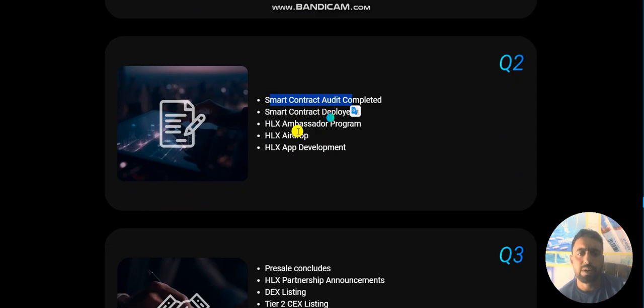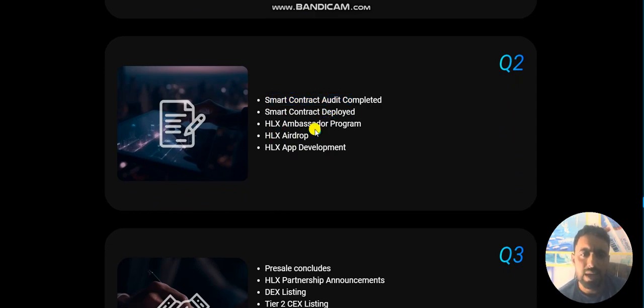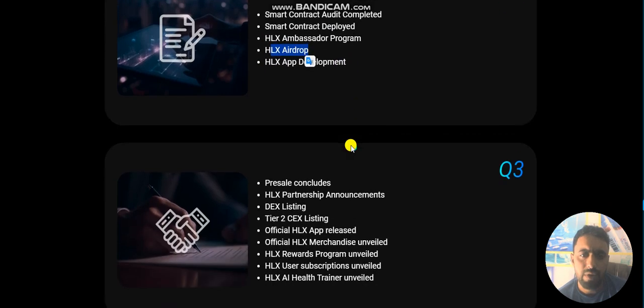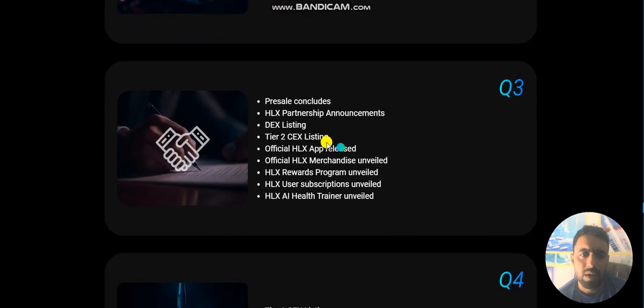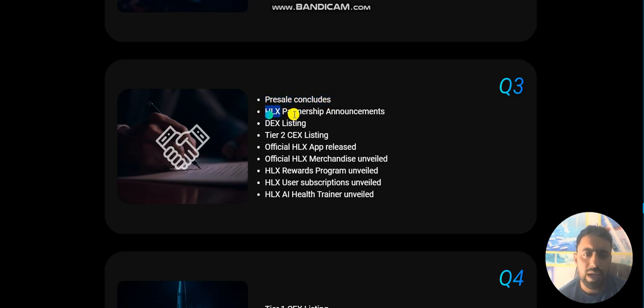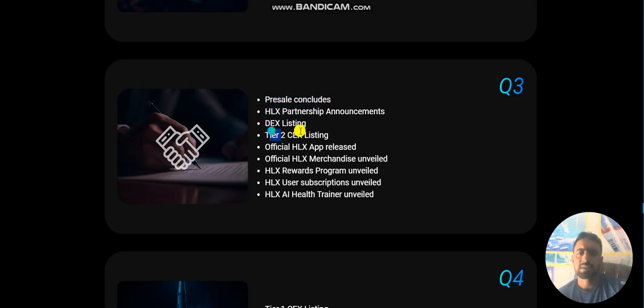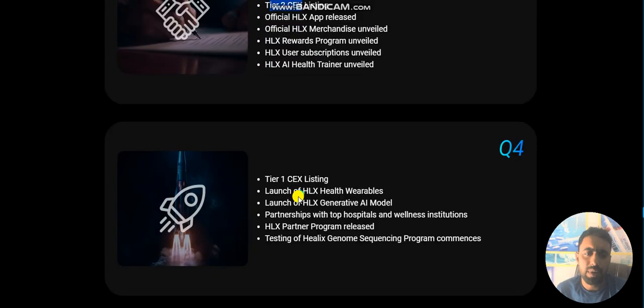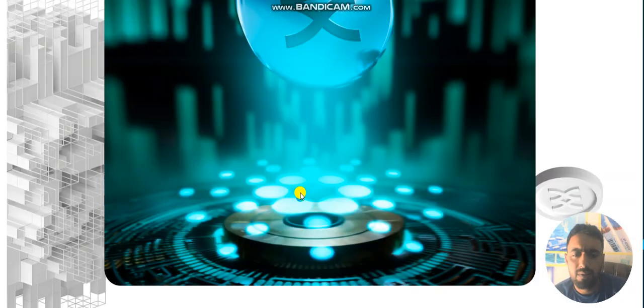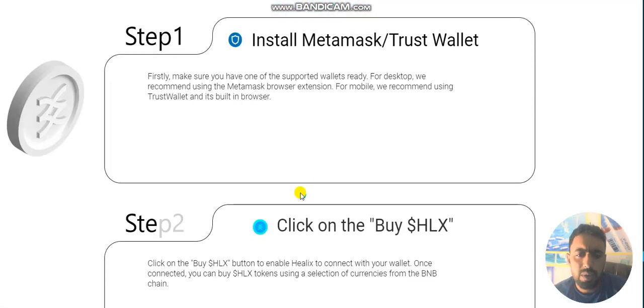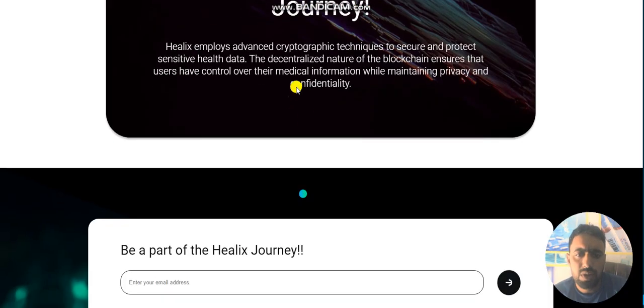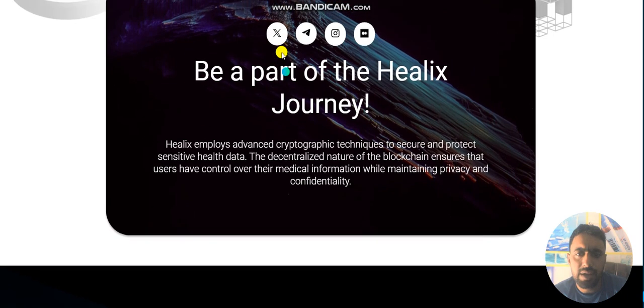HLX best program, HLX airdrop, and app development. According to quarter three, presale concludes, Helix partnership, exchange listing, and many more. For more information, you can check their social media accounts.